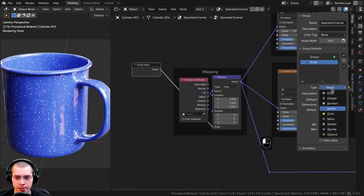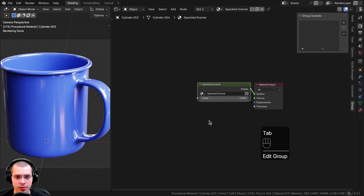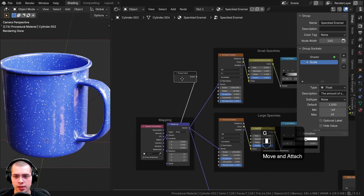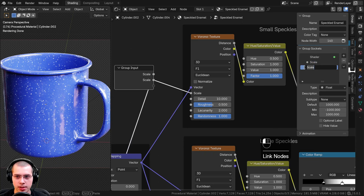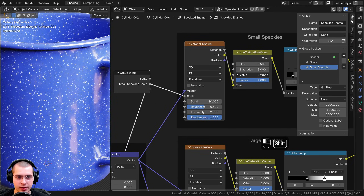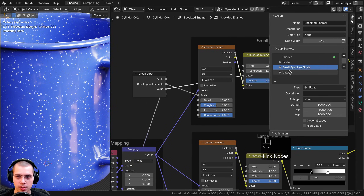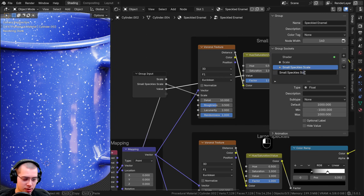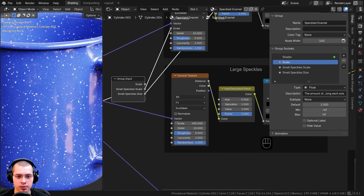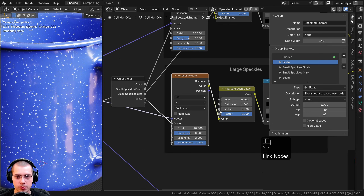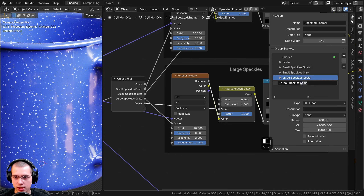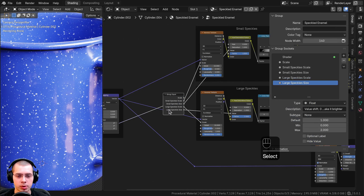Back inside the node group, I'll add the small speckles scale by putting the scale into the extra socket and renaming it 'Small Speckles Scale.' I'll also add the individual speckle size from the Hue Saturation Value node, renamed 'Small Speckles Size.' Then I'll do the same for the large speckles — adding the scale socket renamed 'Large Speckle Scale' and the size socket renamed 'Large Speckles Size.'